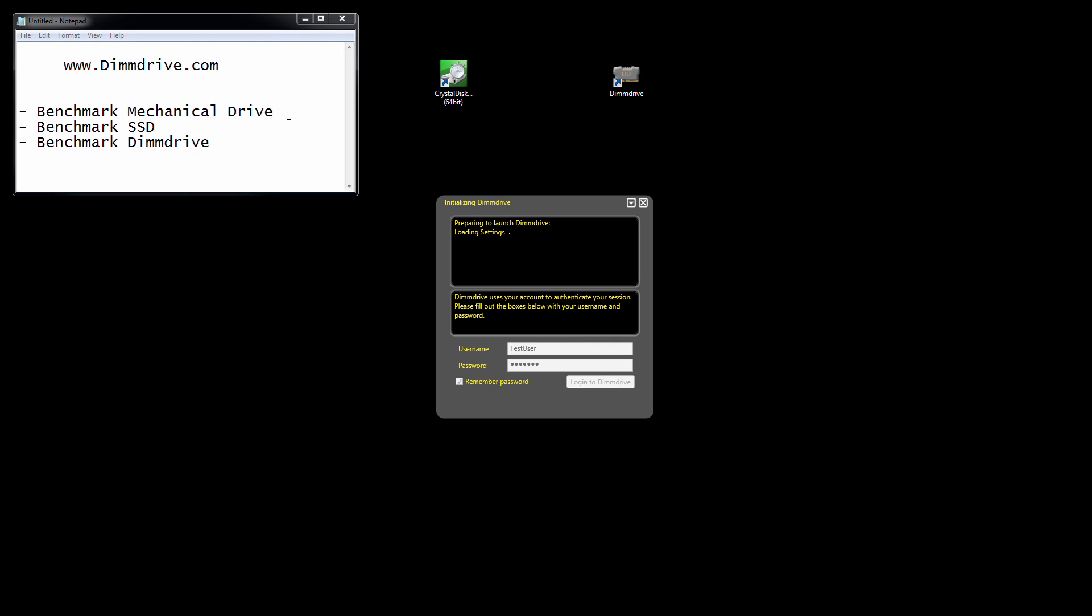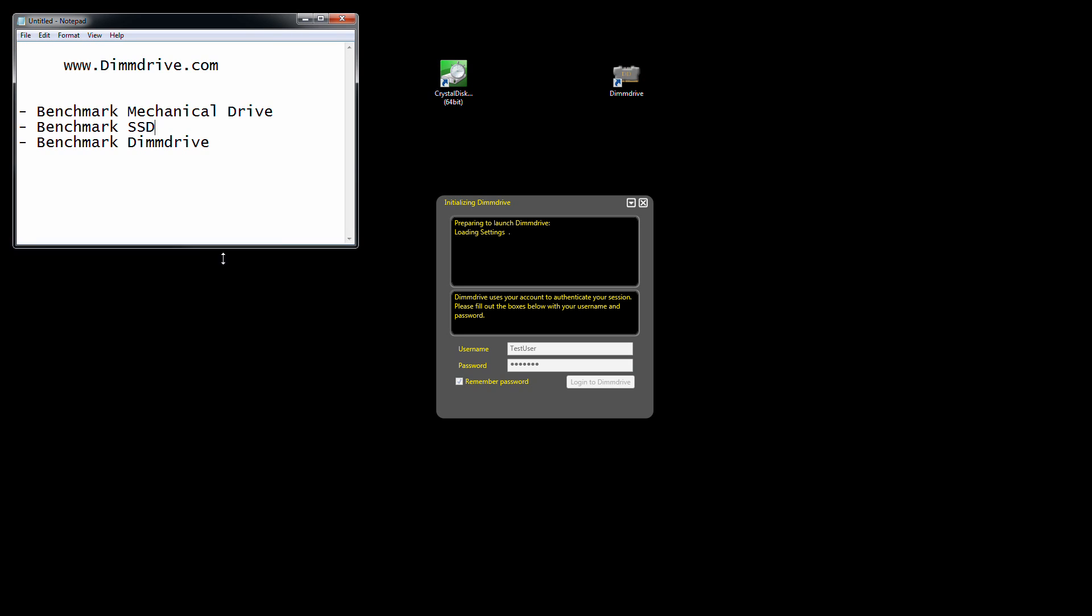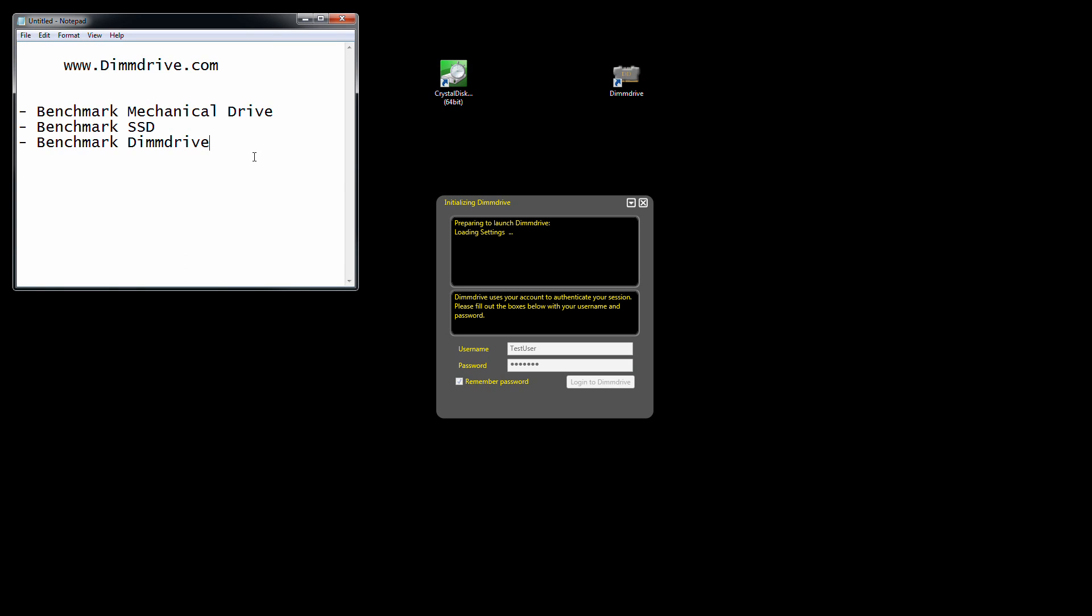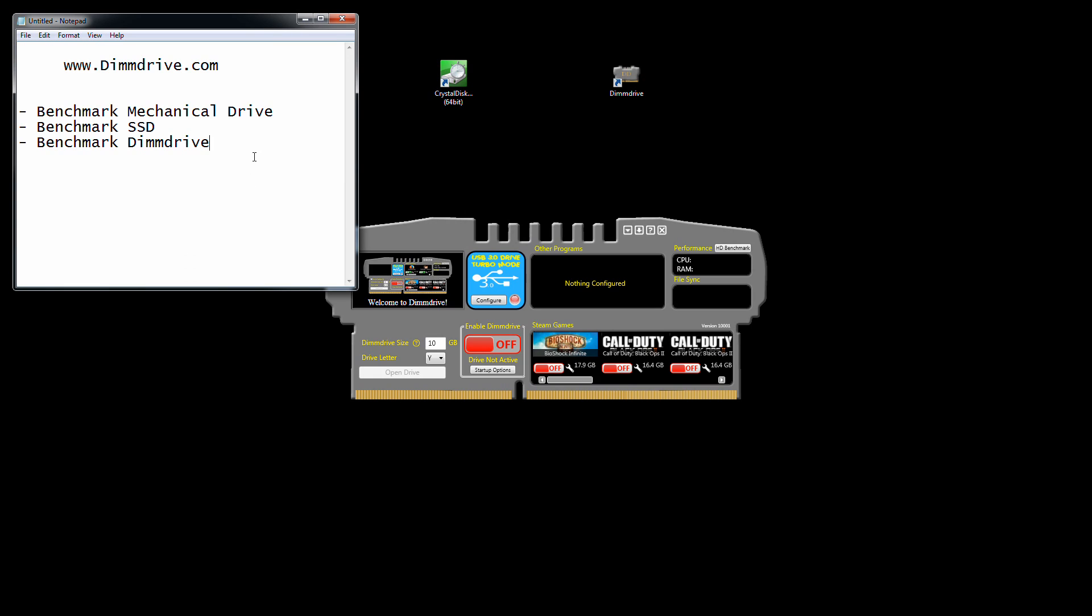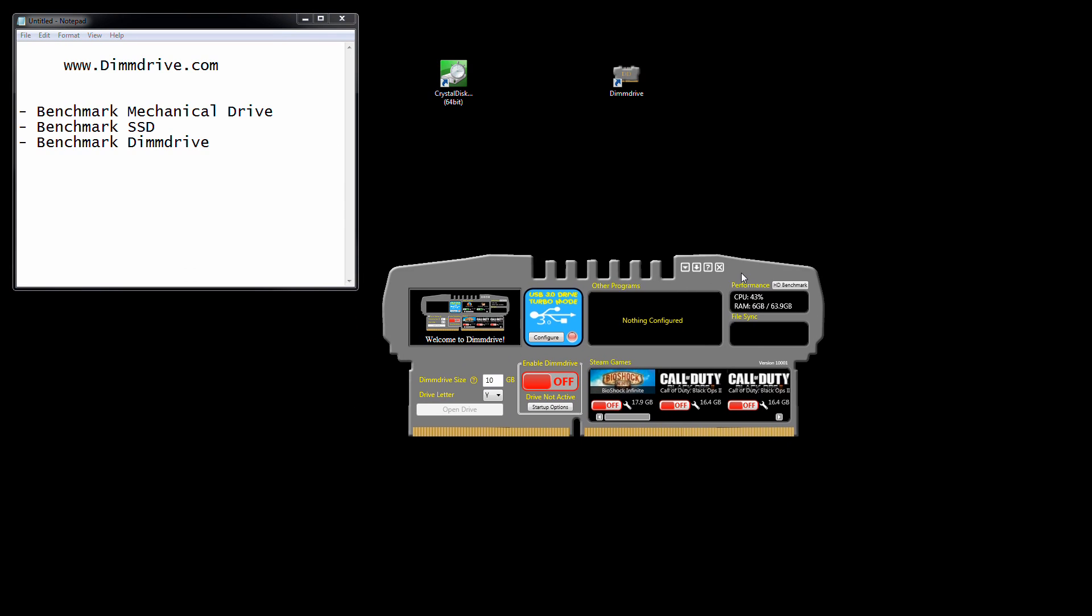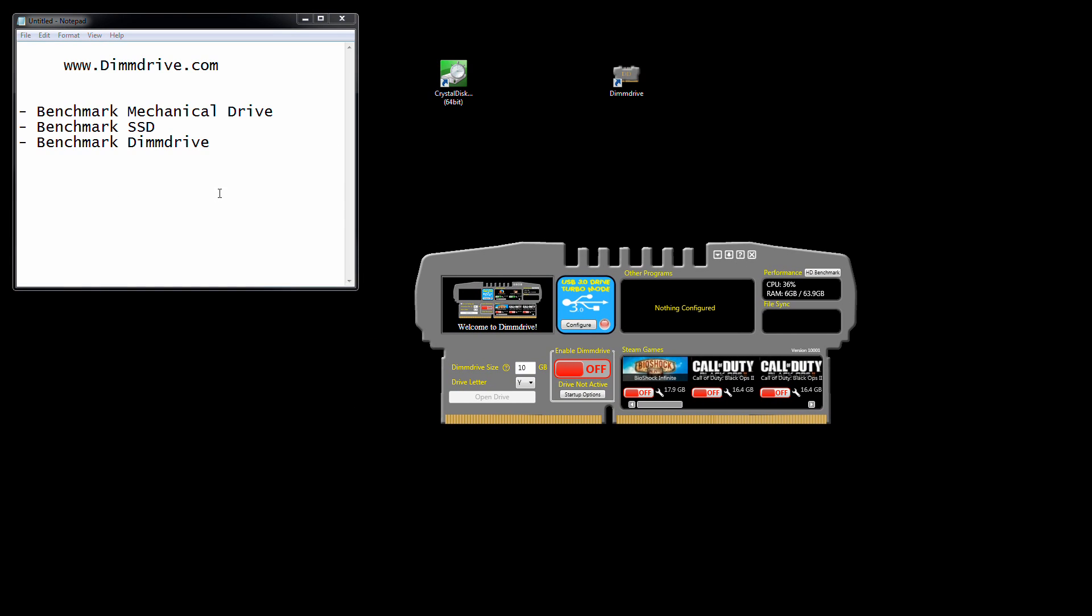We're going to benchmark a mechanical drive, a solid-state drive, and then DIMM drive. One caveat is that we are recording video, which is very CPU intensive, slightly memory intensive, but very disk I/O intensive. So this benchmark is going to be a little bit skewed.